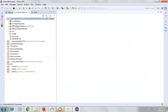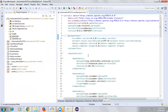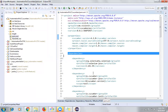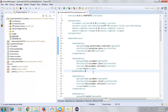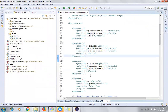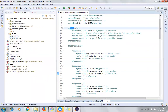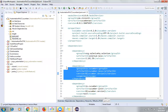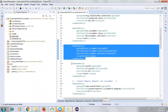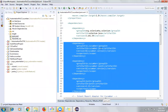As soon as this is complete, it will change its structure and display a typical Maven structure. It happened quickly because I've already downloaded all the dependencies. If you are doing it for the first time, it may take some time to download all the dependencies mentioned in the pom.xml file. Let me open this file and give you a brief overview. Since this is a Selenium project with Cucumber, I have added Selenium dependencies and Cucumber dependencies.